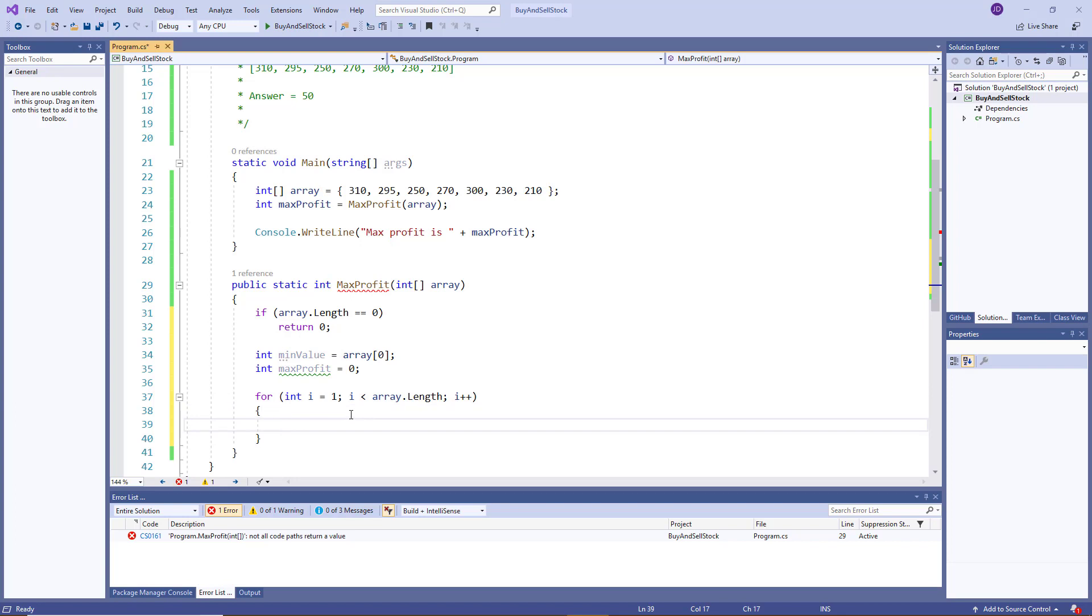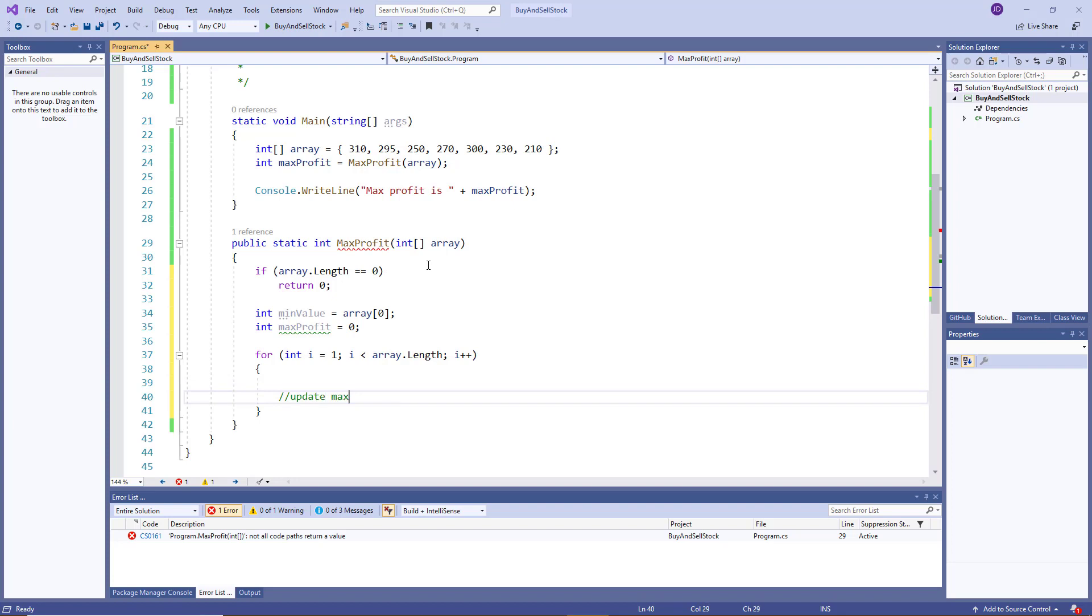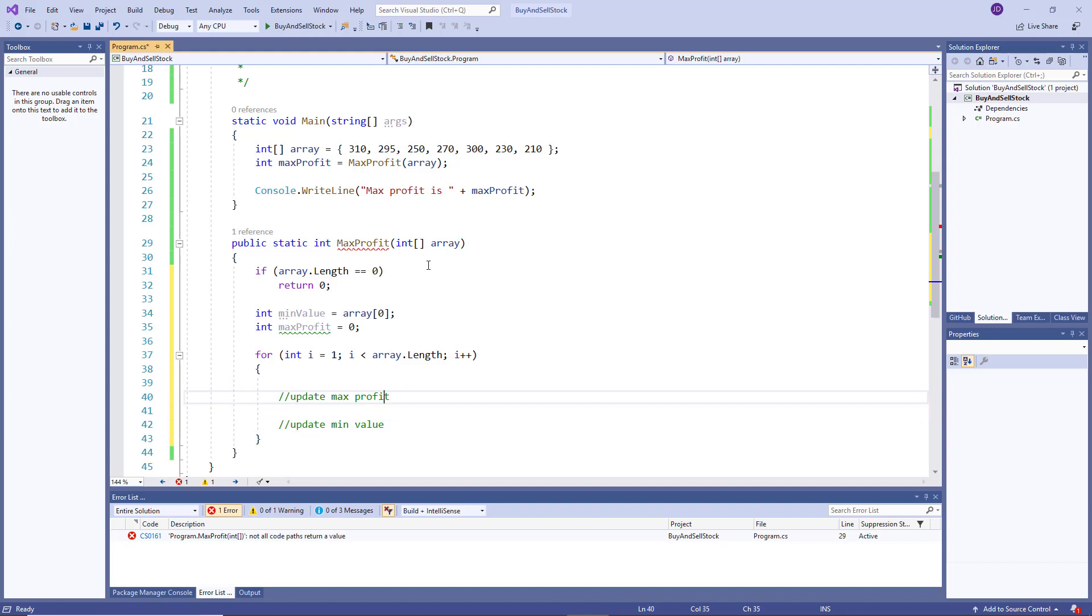Okay, now inside the loop, remember, we do two different calculations. First, we're going to check to see if we need to update the maximum profit. And then we'll also check if we can update the min value. So there's two different major operations. Okay, so the first one,